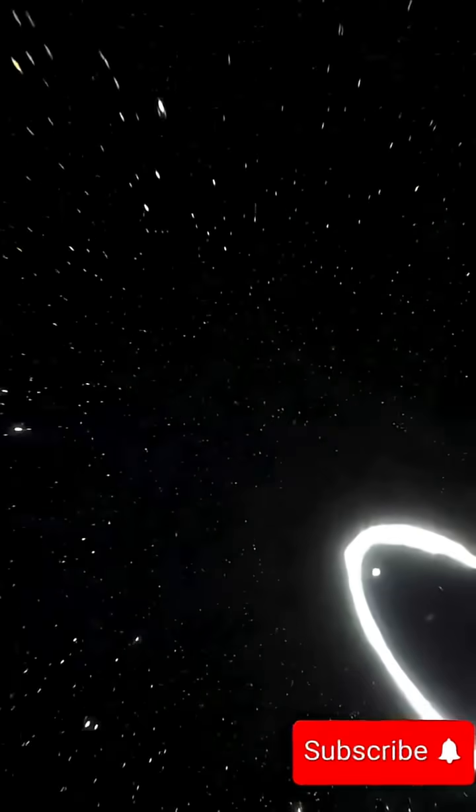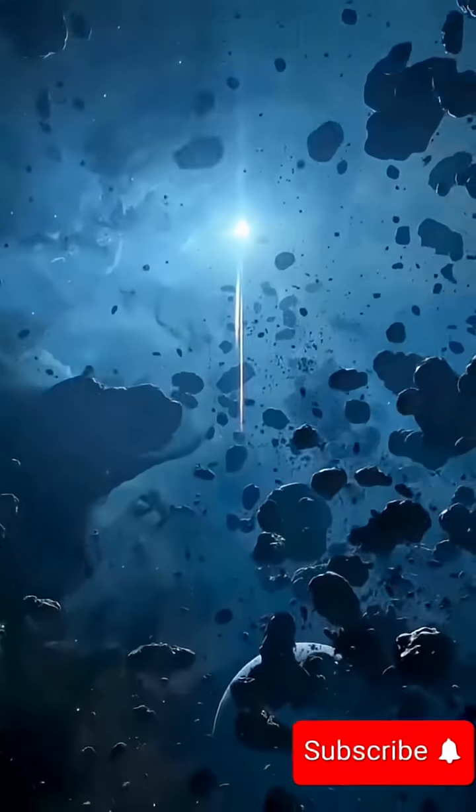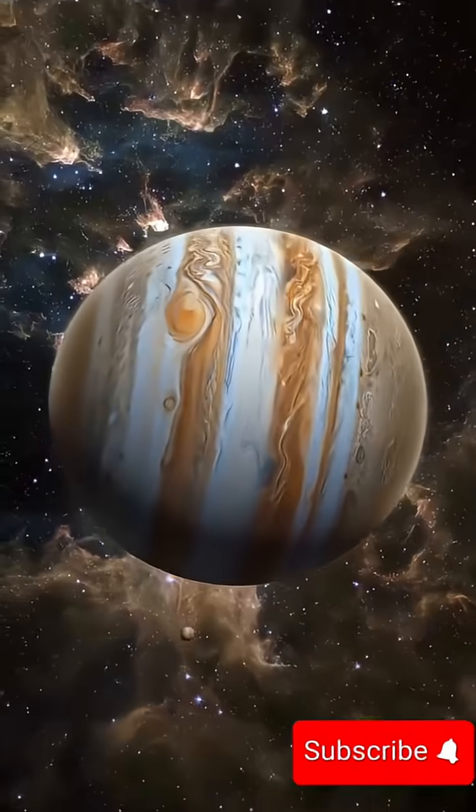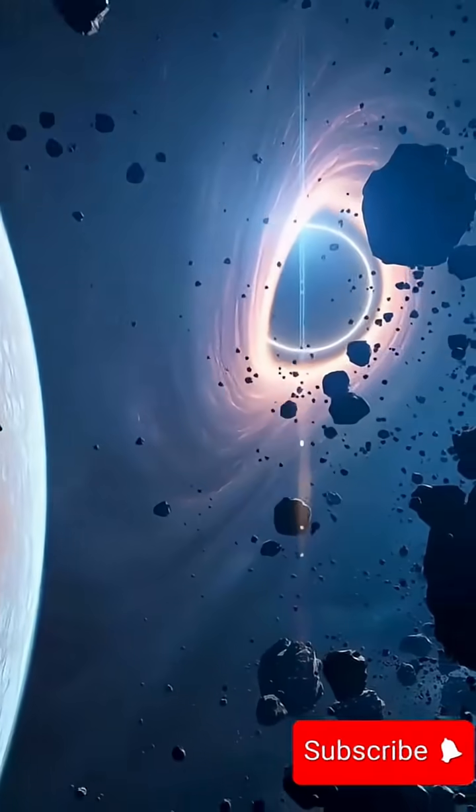At its fastest, it hits 2% the speed of light. That's about 5,000 meters per second. If you could travel that fast, you'd circle Earth in about 11 seconds.